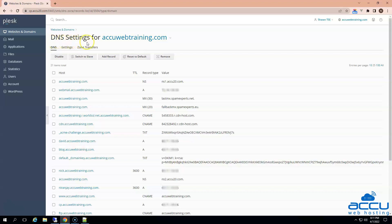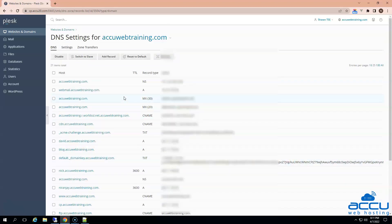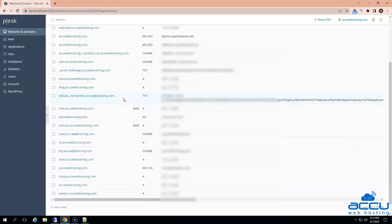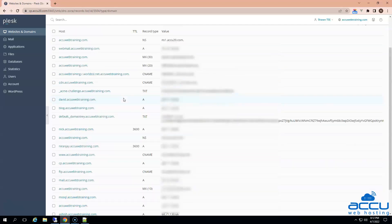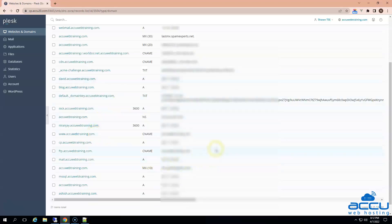By clicking on it, DNS settings for your domain name will open. Here, you can see the DNS records of your domain. Before adding the SPF record in the DNS zone, you should verify that no SPF record is already added for the domain name. If it is already there, you need to update it or remove it and add a new one. Here, we can see that there is no SPF record added for the domain name AccuWebTraining.com in the DNS zone.